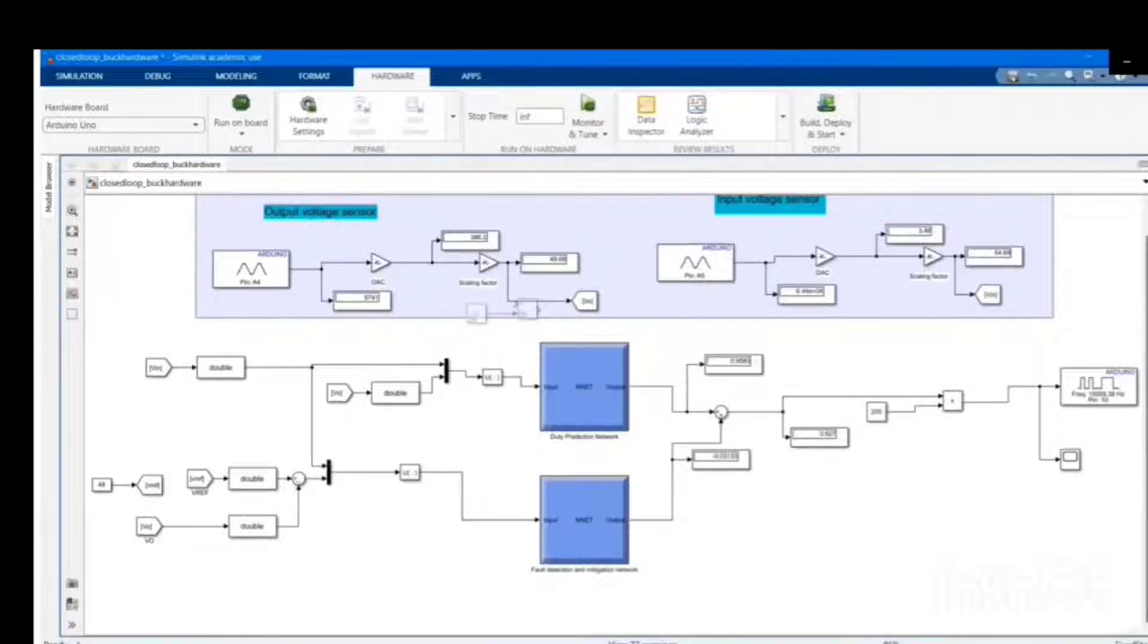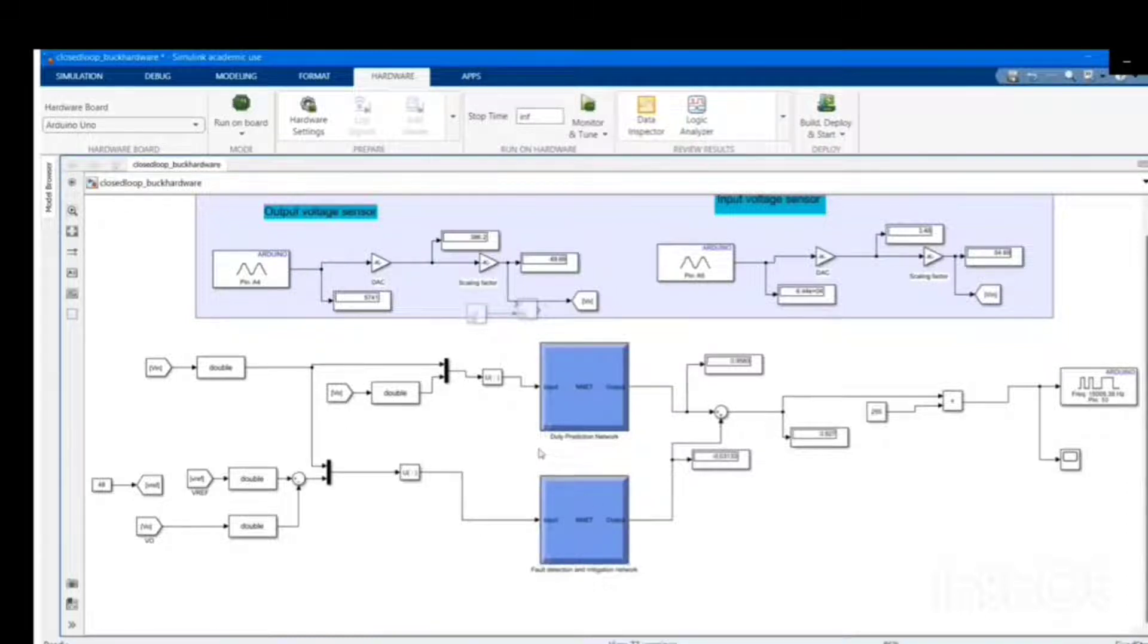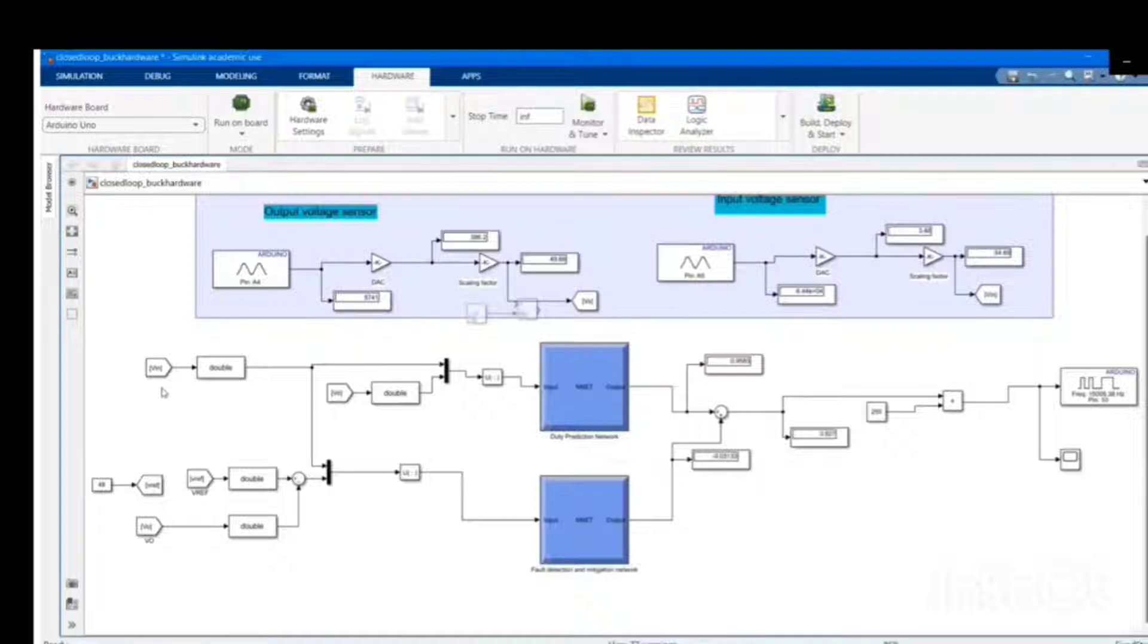Here is a control scheme developed with the help of deep neural network controllers. Two DNN controllers are designed: one for predicting the duty of the converter switch with the information received from sensors, and another is an attack detection and mitigation network that neutralizes the attack on the system.